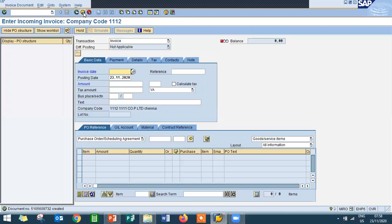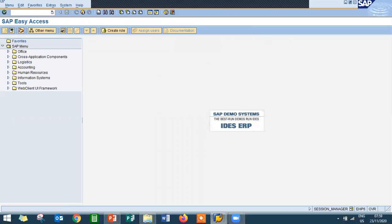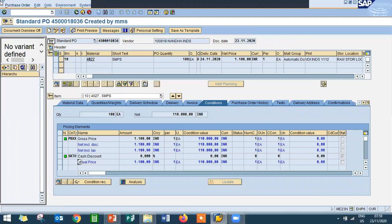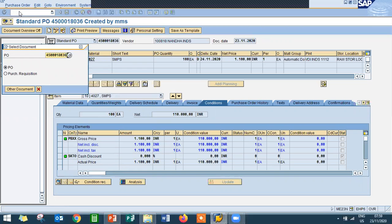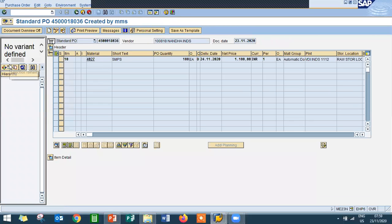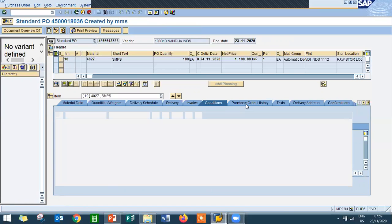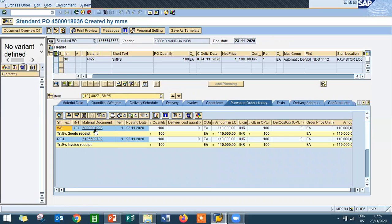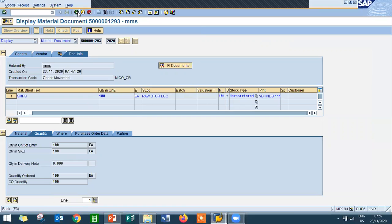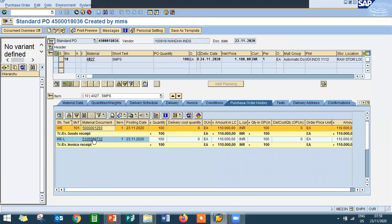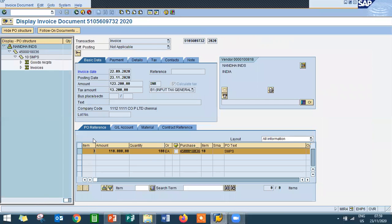Done. If you want to see the overview of the process, go to ME23N — purchase order display. If you want to see the purchase order history, go to the purchase order, enter the purchase order number, click Enter, go to item details, and click on Purchase Order History. If you want to see the material document number, click on the material document. If you want to see the vendor invoice, click on Vendor Invoice — you'll be able to see the vendor invoice.